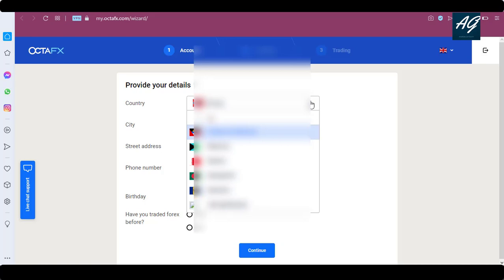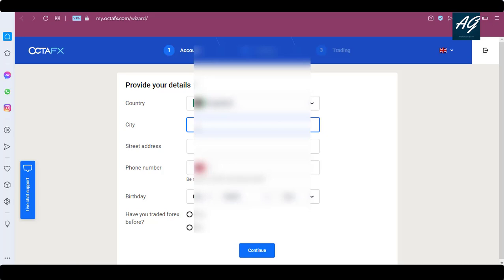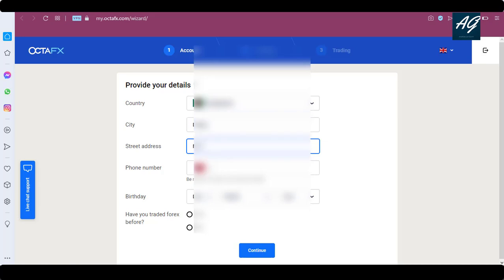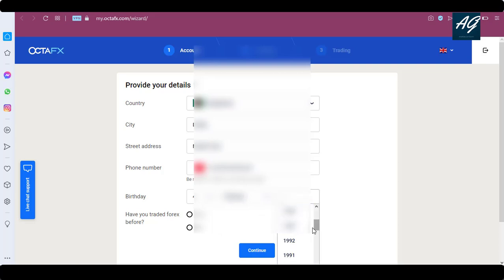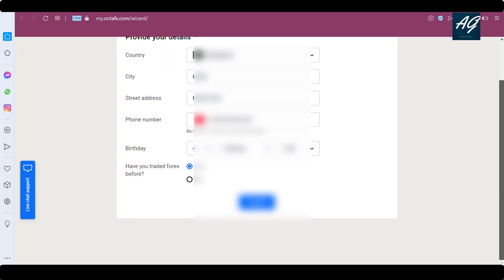Type your country name, then your city, then your phone number. After typing your phone number, type your birthday — date of birth. After typing your date of birth, answer whether you have traded forex before — yes or no — and then click 'Continue'.